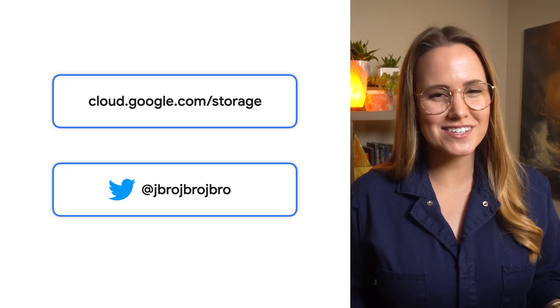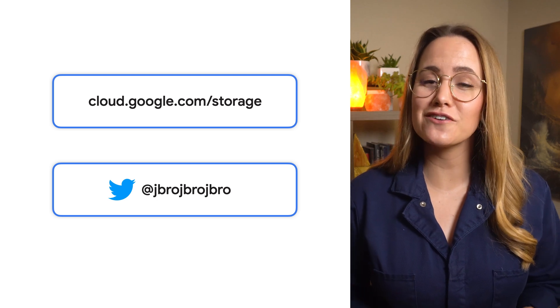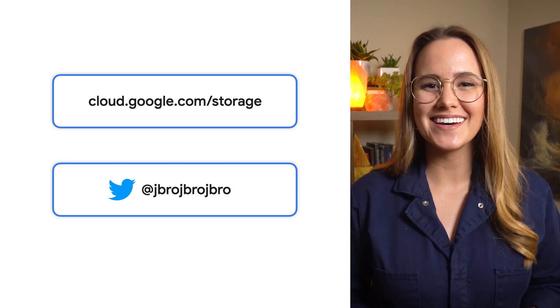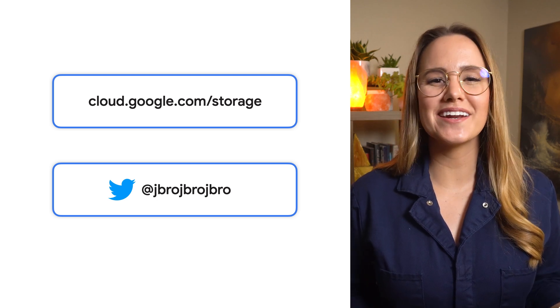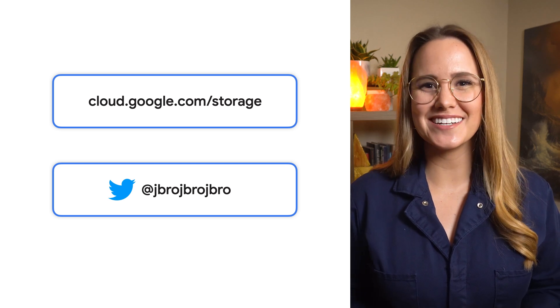Subscribe, give us a like, and let us know what features of Cloud Storage you'd like to learn more about. Thanks for joining us for this quick bite of Cloud Storage.